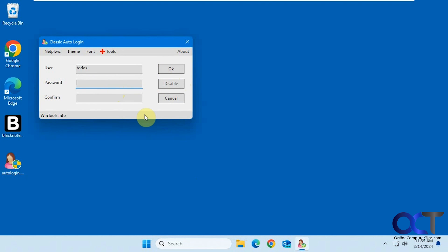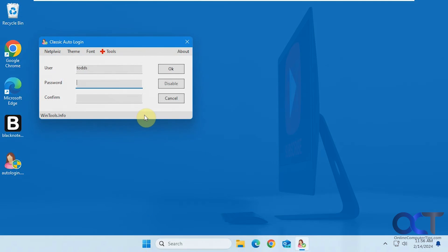All right, so I'll put a link in the description where you could download this classic auto login tool and then you could configure your computer for automatic login. All right, thanks for watching and be sure to subscribe.